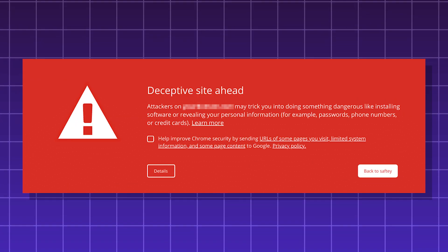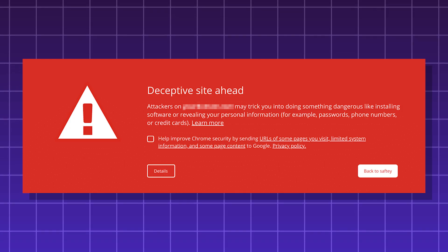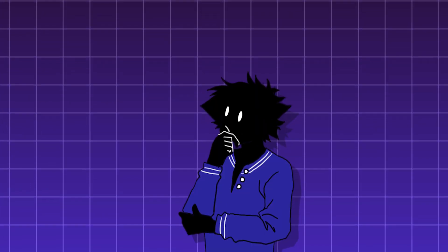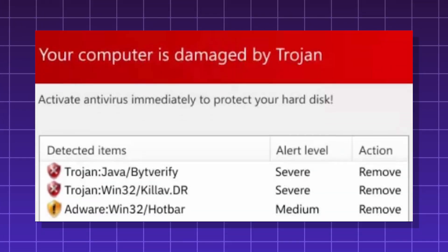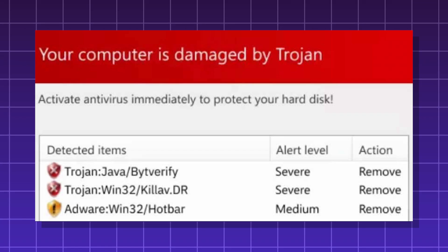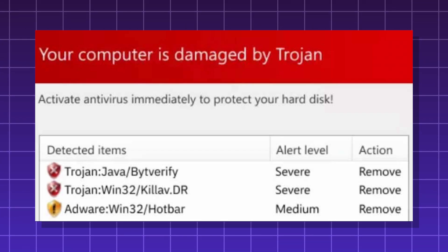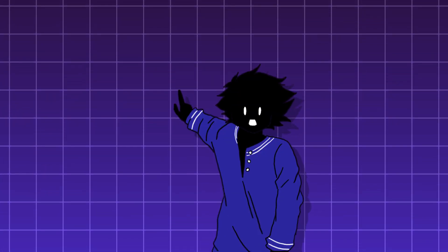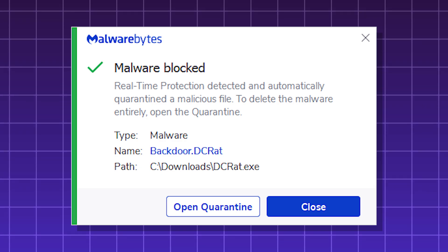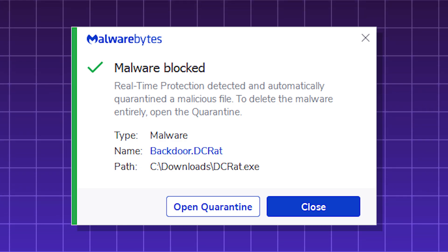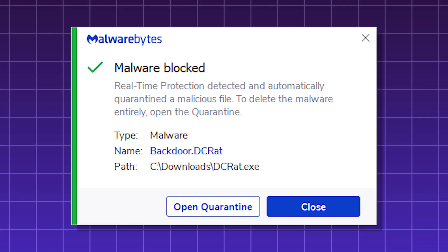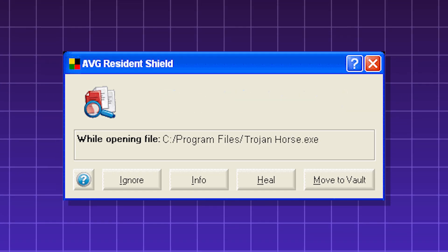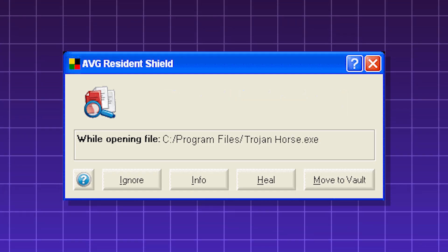Trojans are known for using deception and social engineering to propagate themselves. Although, unlike viruses and worms, Trojans don't replicate themselves or attempt to infect other files on their own. The most common use of a Trojan is to create a backdoor on the victim's computer to give a malicious actor control over it. Trojans can also be delivery mechanisms for other types of destructive viruses.